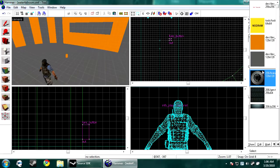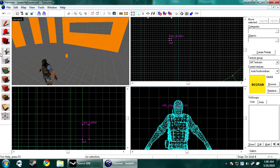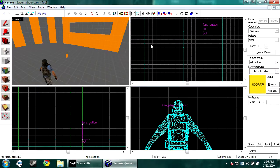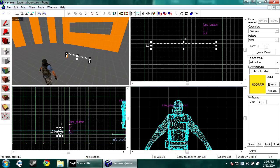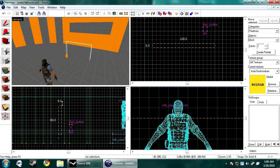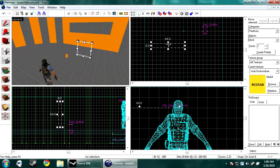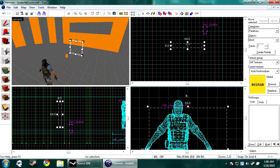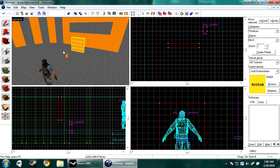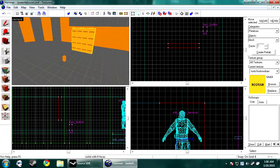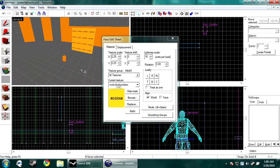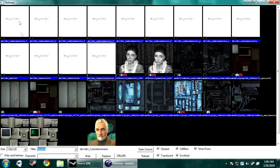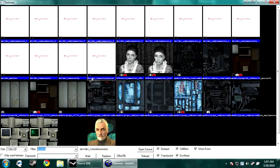First thing you want to do is select no draw and make where your monitor is going to go. Usually I just want to make something simple here that is not going to be very hard on the engine to render. So after you've made a block, basically that's all you're going to use is a block. You want to do a search for monitor.